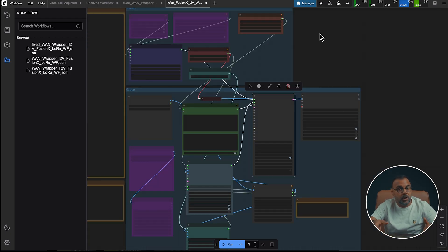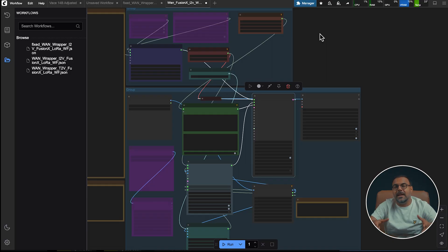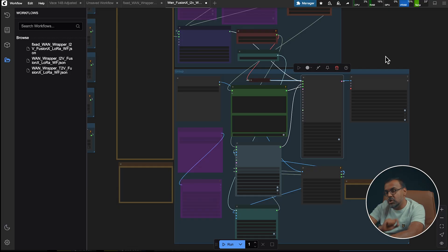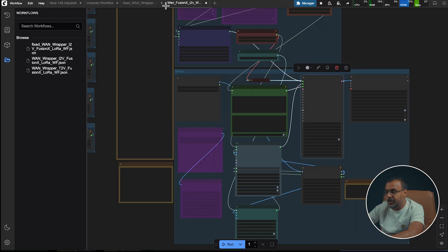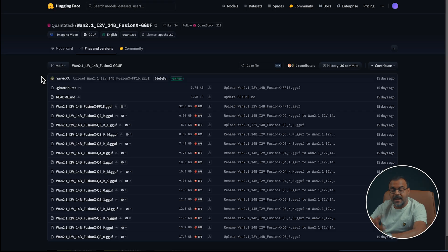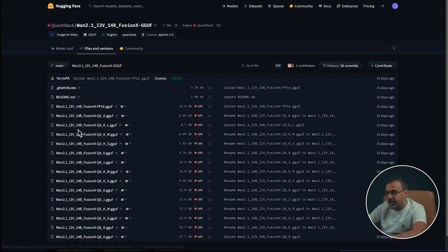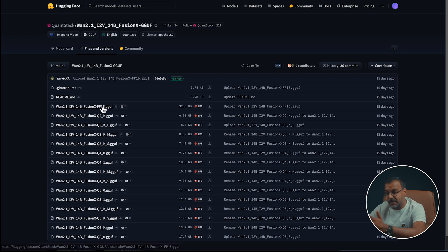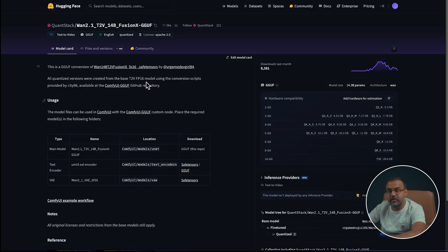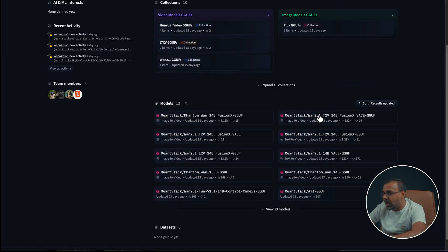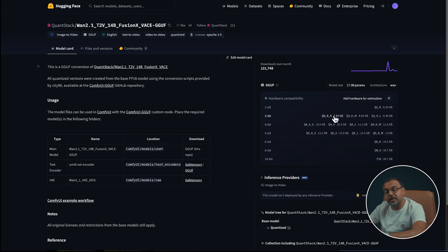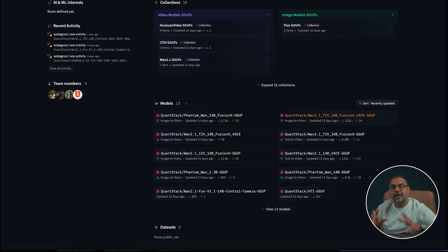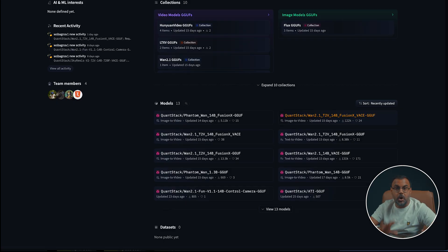Now, what if you want to use the GGUF version of the model? Well, it could not be easier. There's a few options available for you. Quantstack has gone ahead and actually made quantized version of the merged model. So we've got here an image-to-video Fusion X GGUF at different quantization levels. We've got the text-to-video version over here. He's also gone and done a quantized version of Fusion X Vase, which is over here as well. So you've got a full set of options, no matter what platform you're on or how you want to use it.